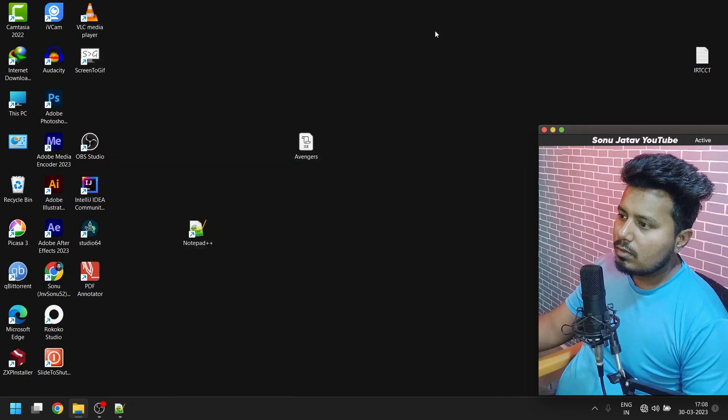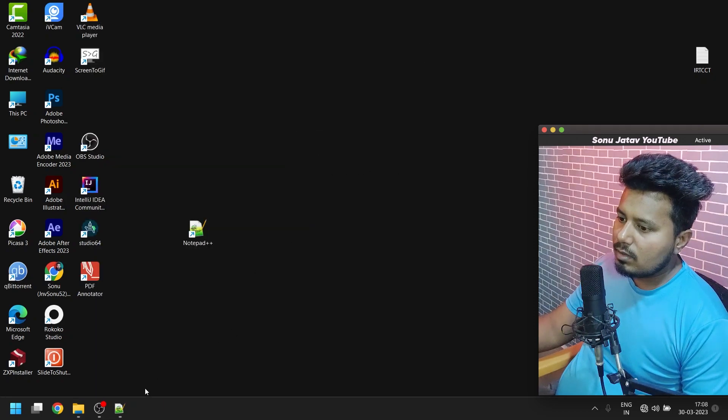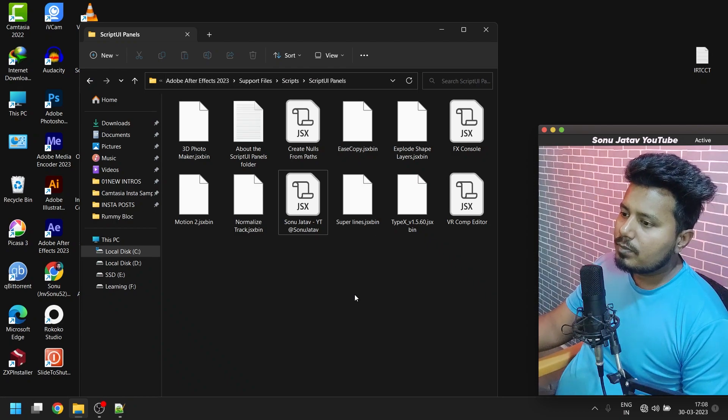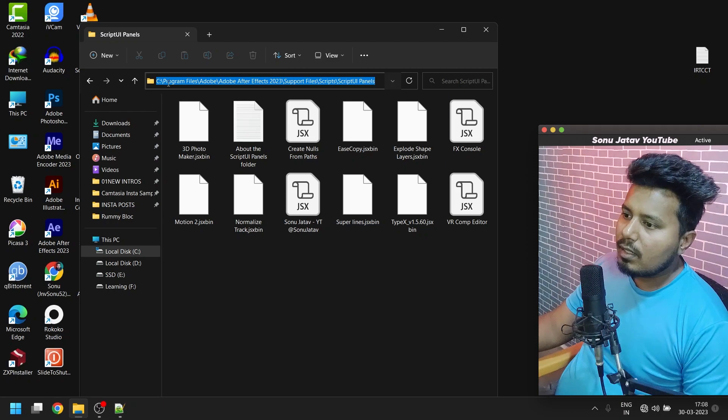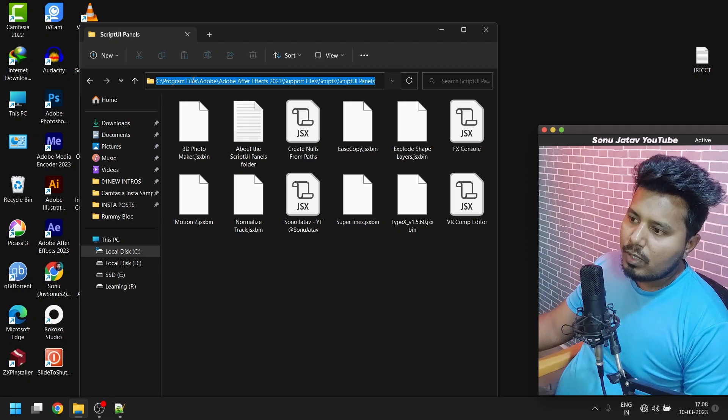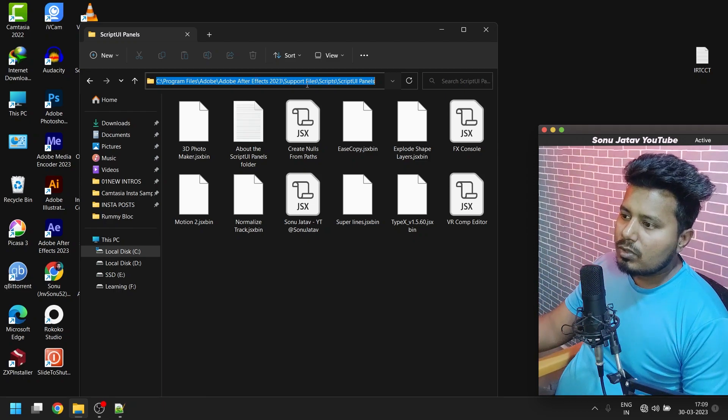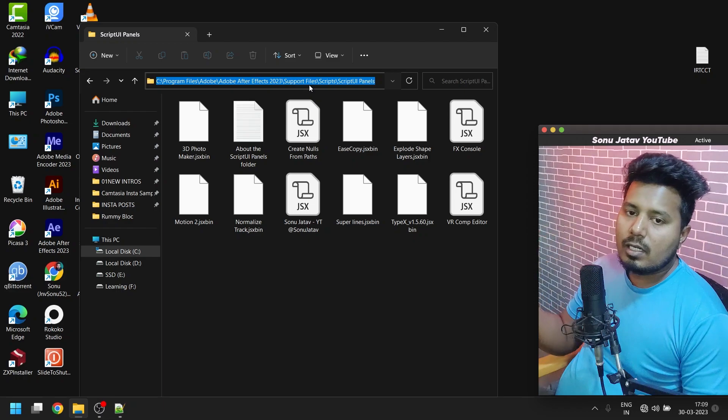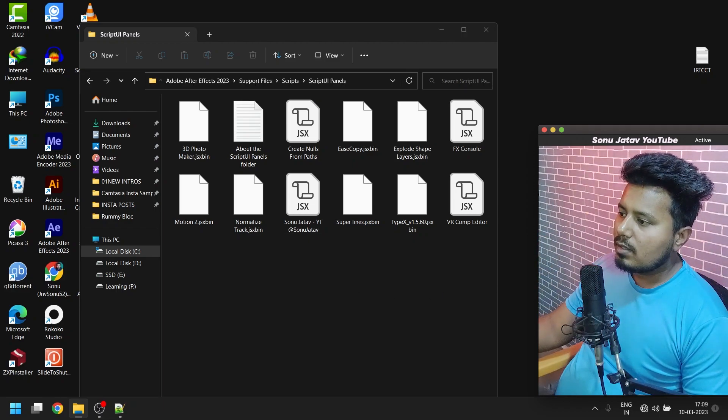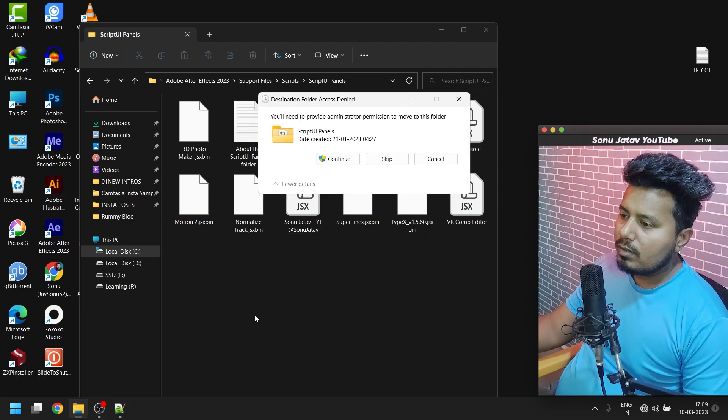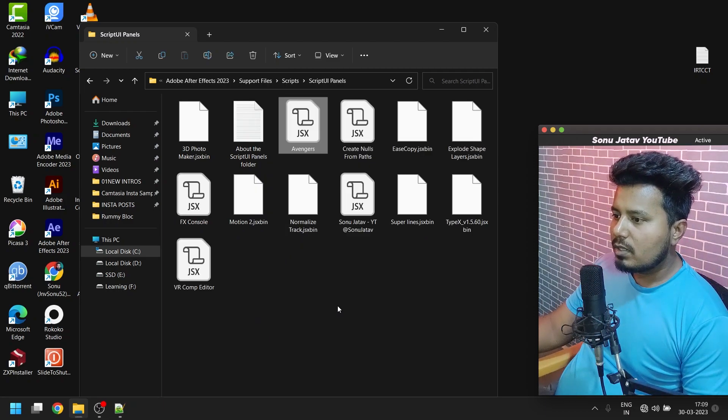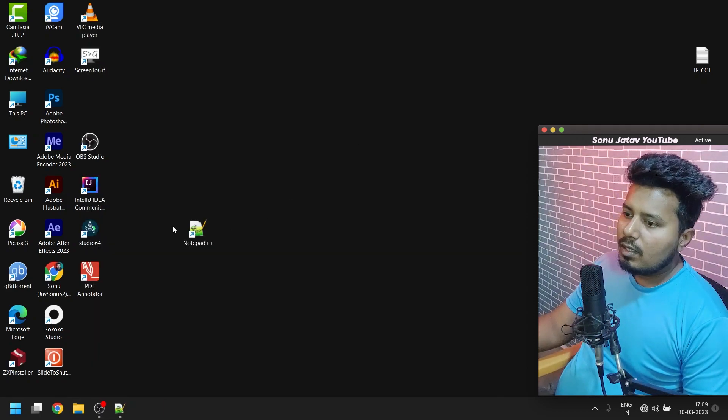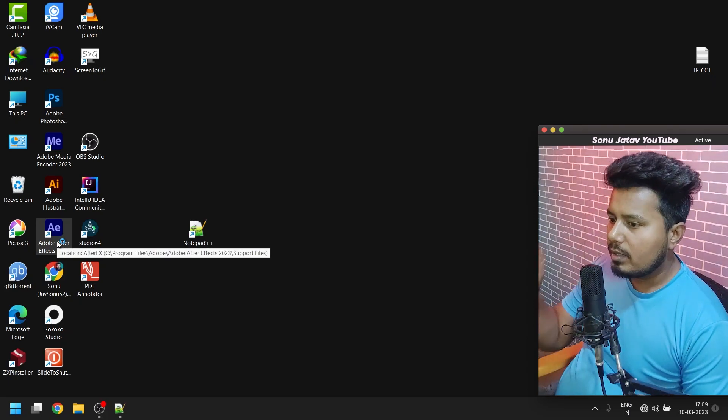Now we have to go to the Script UI Panel. Let's close the After Effects software first. Here is the script. It's located under C drive, Program Files, Adobe, Adobe After Effects, whatever version you have, then Support, Scripts, Script UI Panels, and there you can drag and drop here. Once it's done, you can see its name is Avengers.